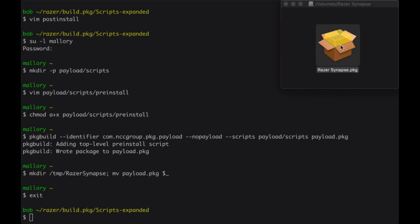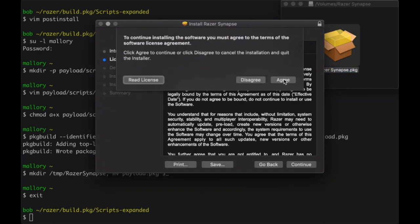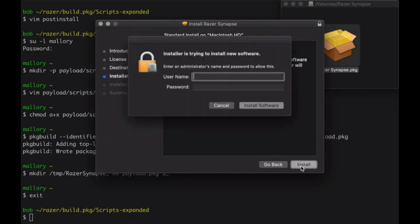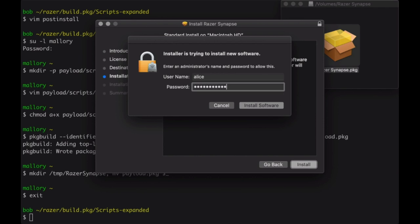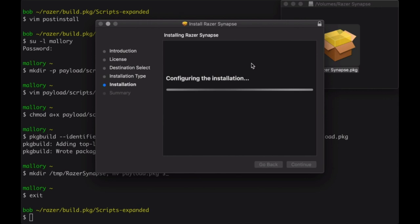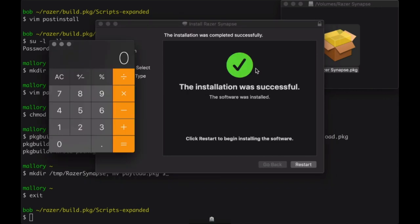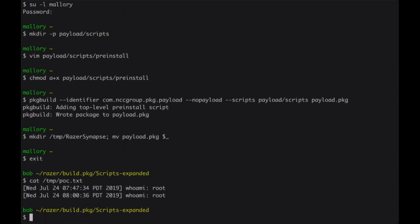Bob's going to do it right now. Bob's not actually an administrator on here, so Alice is going to have to come and type in her admin password. It's going to continue through — pop calc. And then we go and look at the temp directory file to see that we just ran as the root user.